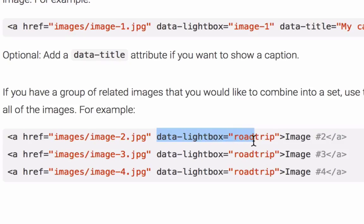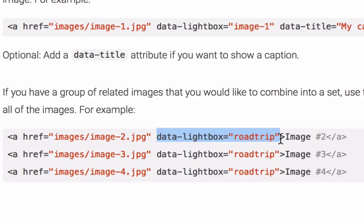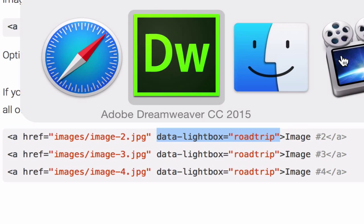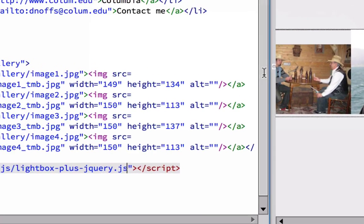Data Lightbox. And we're going to replace Roadtrip with our own gallery name. And that's it. We actually just need the data Lightbox up to Roadtrip. And put that, go toggle back to Dreamweaver.